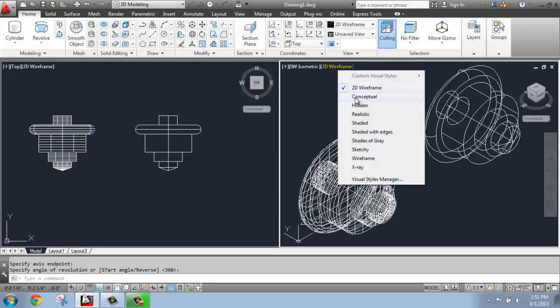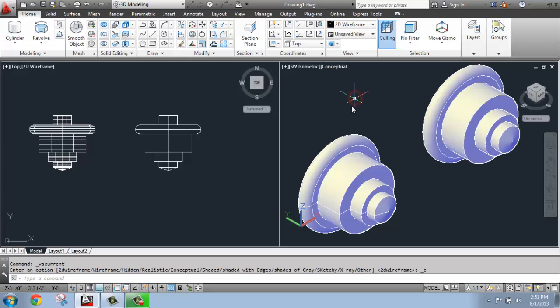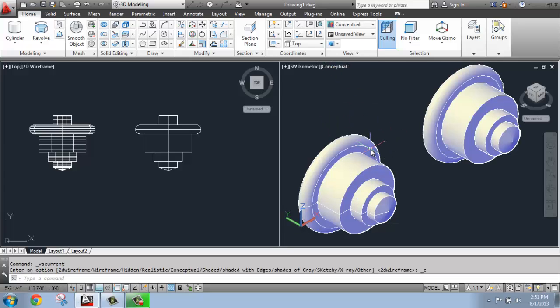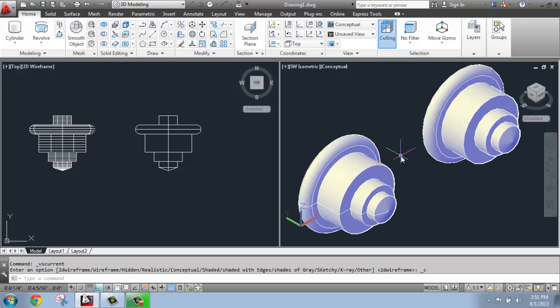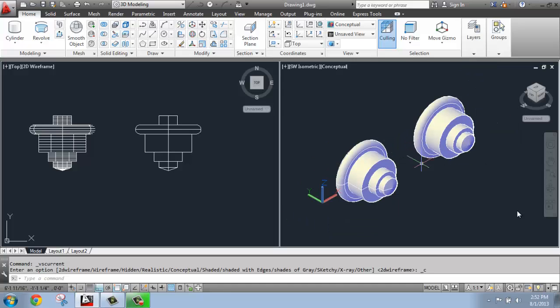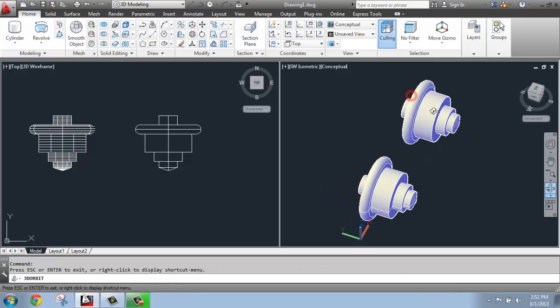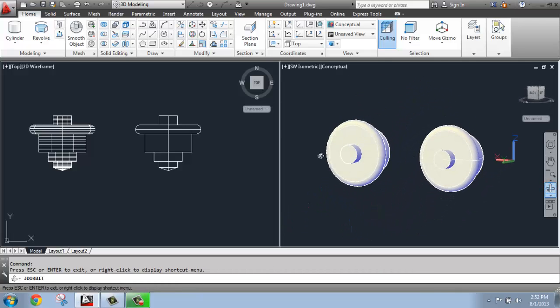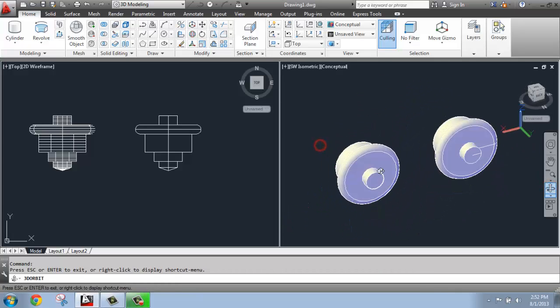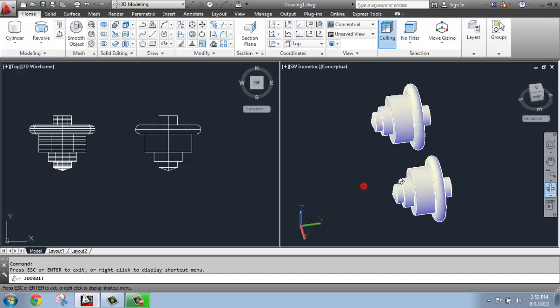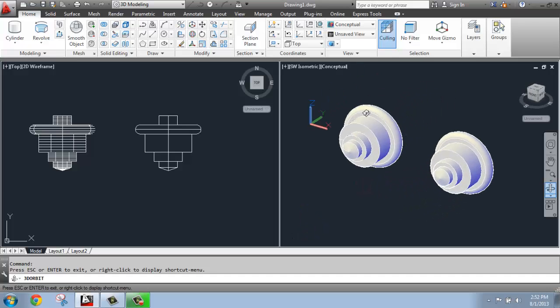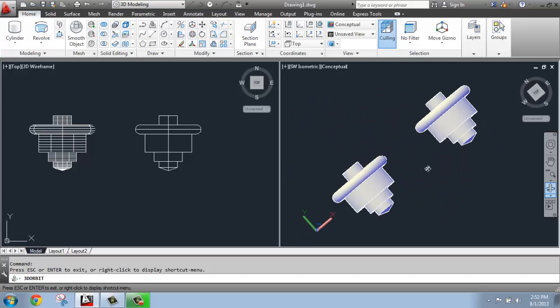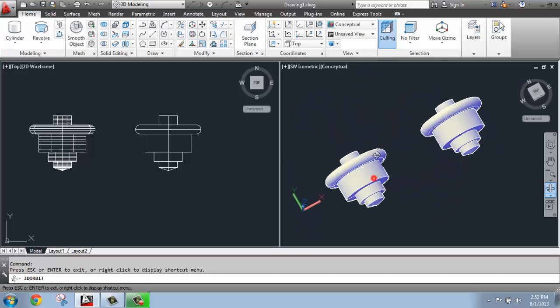If we look at that in conceptual, for example, really they're going to look about the same when you would put materials and render and that type of thing. But it depends what you're wanting to do with it, if we're going to want to do any Boolean operations to this or anything like that. But at this point, we've created some nice revolved objects that are symmetrical around that center axis line.